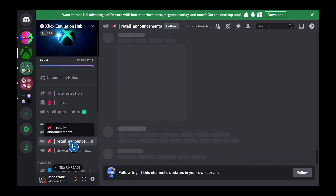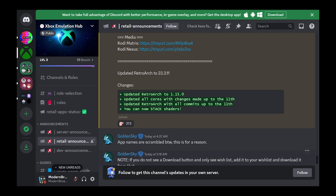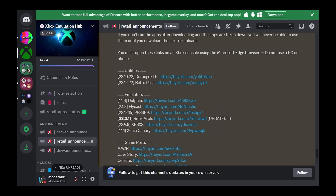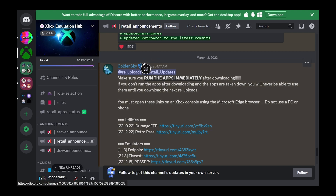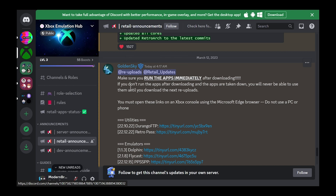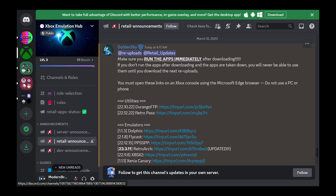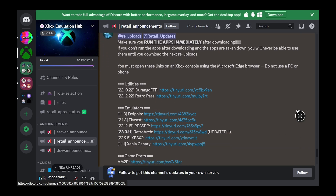So if we scroll down to Retail Announcements and scroll up, here we have all the links of the most recent ones. Since they are up and running, we can click any of these links and it will start to download those applications. But make sure you run the apps immediately after downloading them — you have to run it at least once, because if they're taken down before you run it, the apps will not work. However, if you run it at least once after downloading, they will continue to work afterwards.